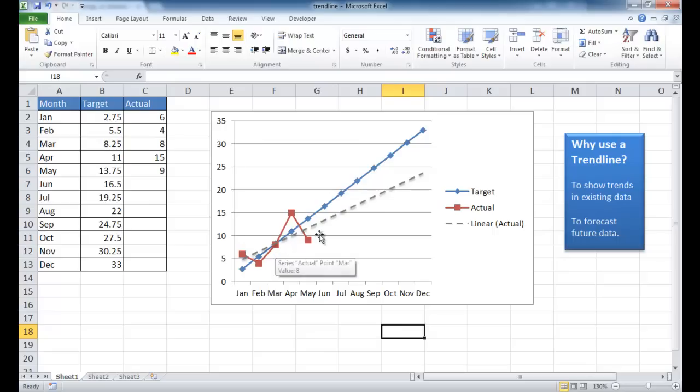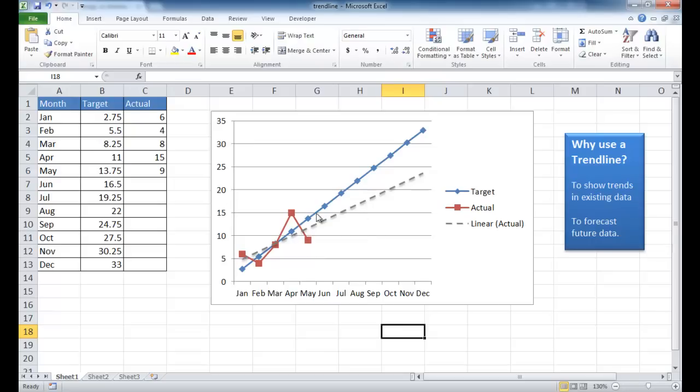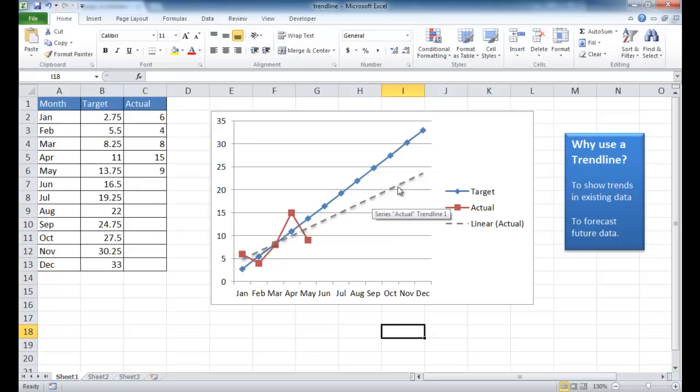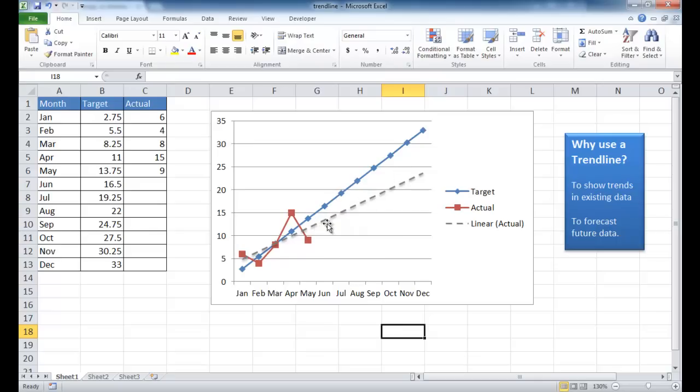And if we use a trendline, we're going to try to forecast where the actual costs are going to be after May, maybe from June to December. And we look to see that our trend is upward and it's going about the same as, or it's almost the same as the target. So I'll go ahead and show you how to create this trendline.